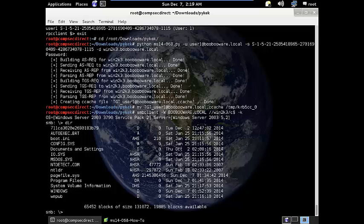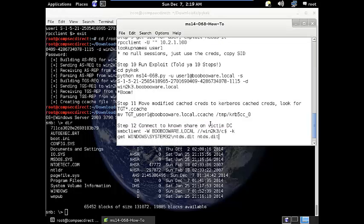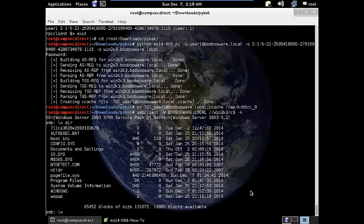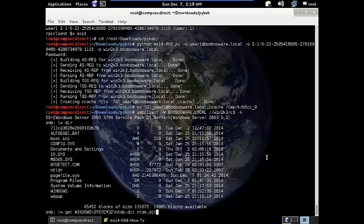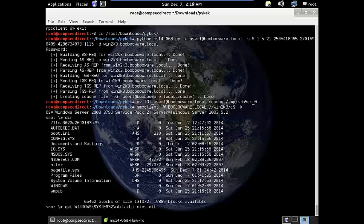Now I'm going to connect to the domain controller into the C dollar share. Just like that. So one of the things that I like to do is to download the ntds.dit file which essentially contains all the domain information from Active Directory. Very nice thing to have.